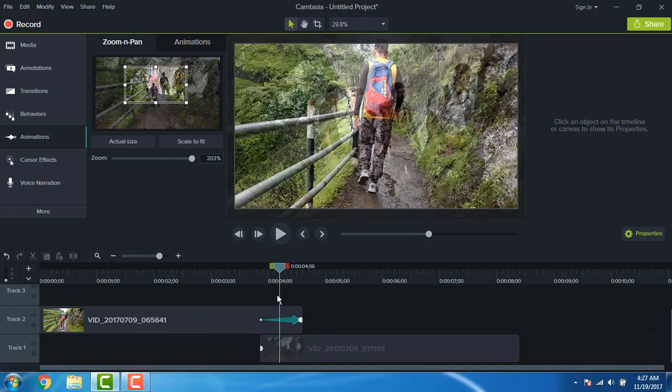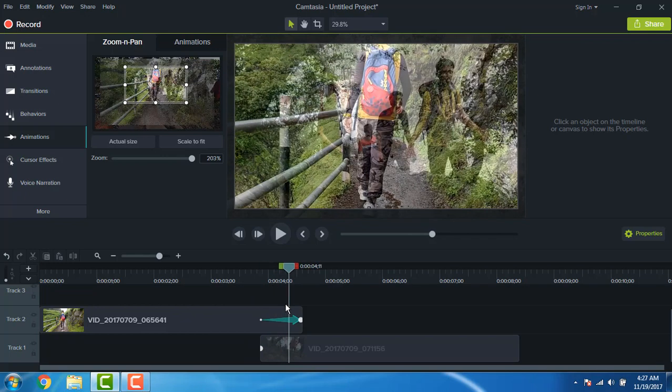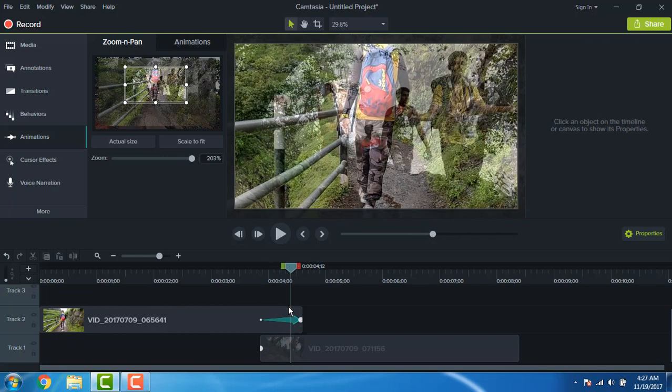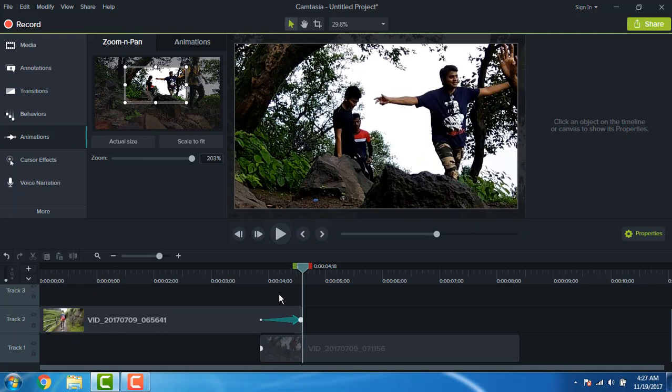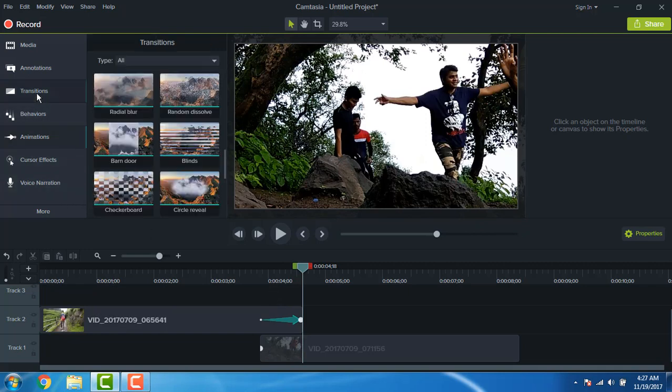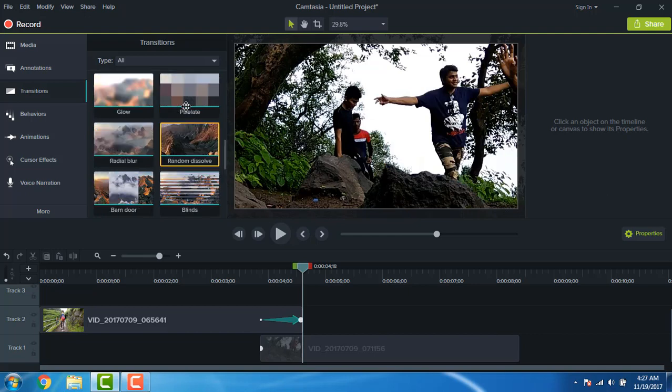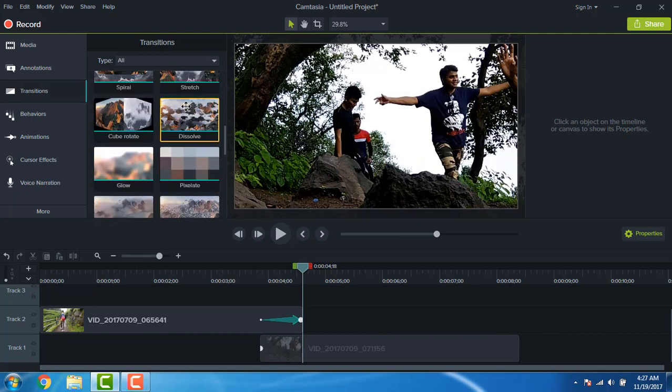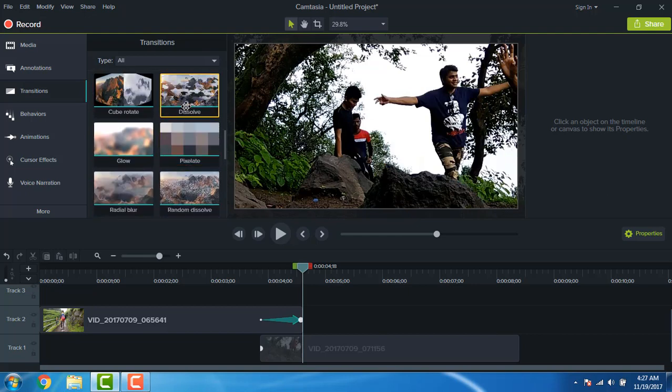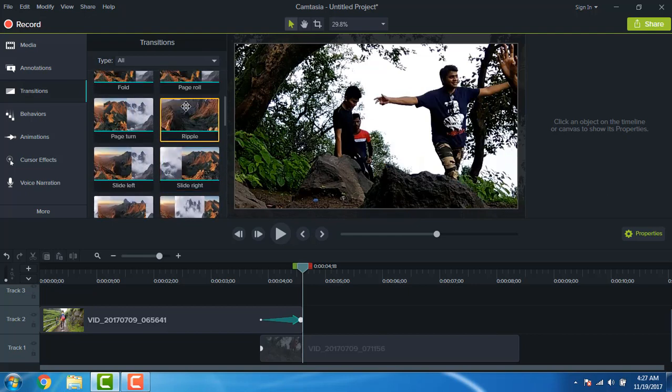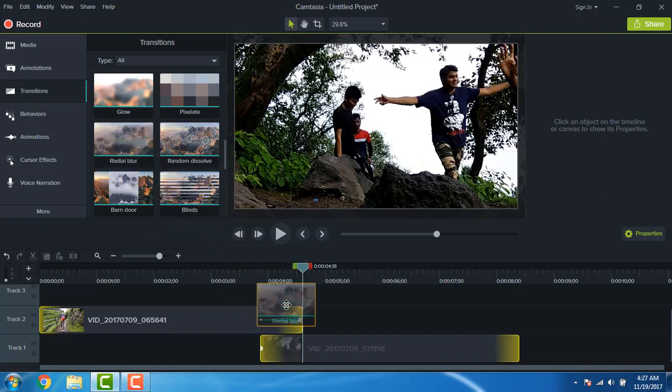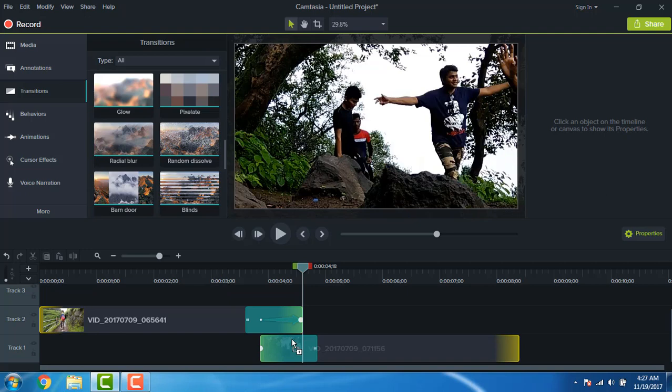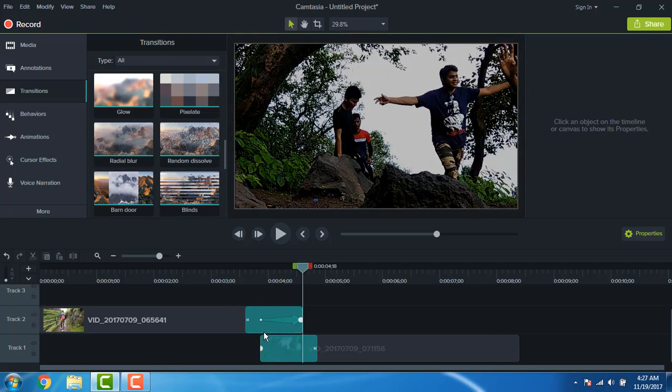Opacity going from 100 to 50 and zooming in to 200. Now go to the transition, search for something called radial blur, and drag that into the timeline. Also drag that into your second clip, start of the second clip.